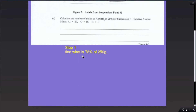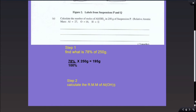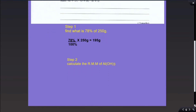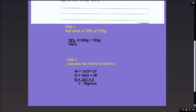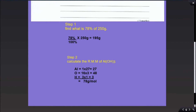We must take the percentage into consideration. Step 1: find what is 78% of 250 grams, which works out to be 195 grams. Step 2: calculate the RMM of aluminum hydroxide. In aluminum hydroxide, you have 1 aluminum, 3 oxygen which is 16 times 3 equal to 48, and 3 hydrogen each with a mass of 1 gram per mole, totalling 3 grams per mole. The total RMM for aluminum hydroxide is 78 grams per mole.